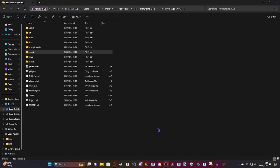Hey guys, Astro slash Astro Dev here — I'm uploading it on both channels for more traction. Today I'm going to be showing you guys how you can make an actual mid-song event for your Fortnite Funkin' mod.